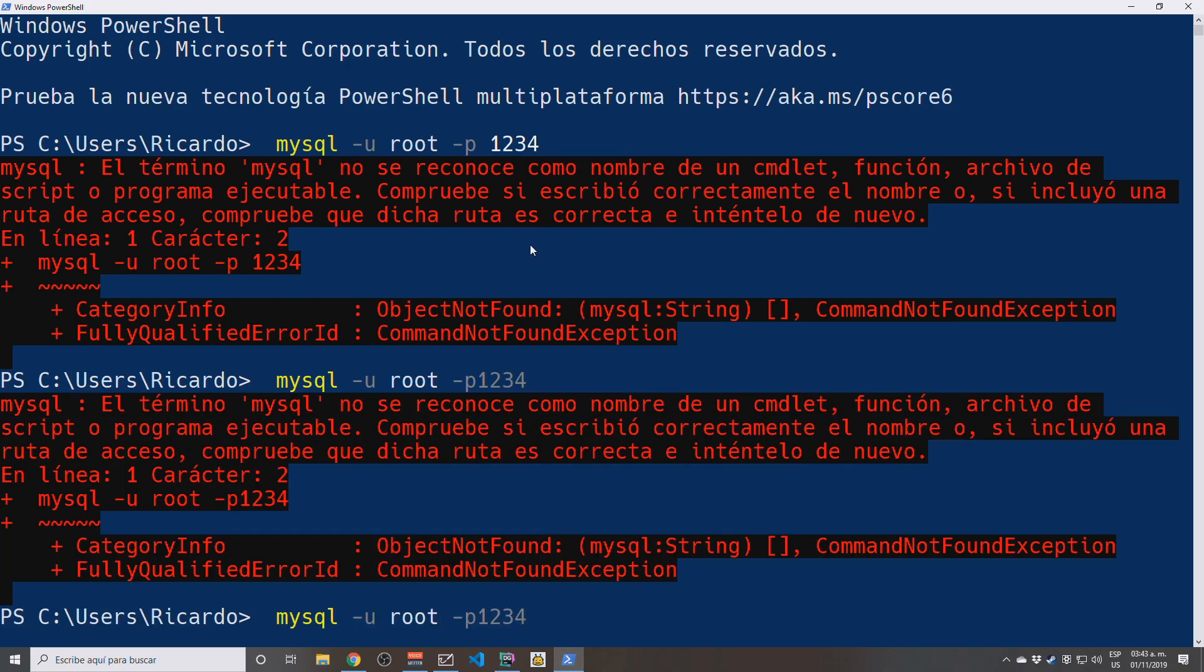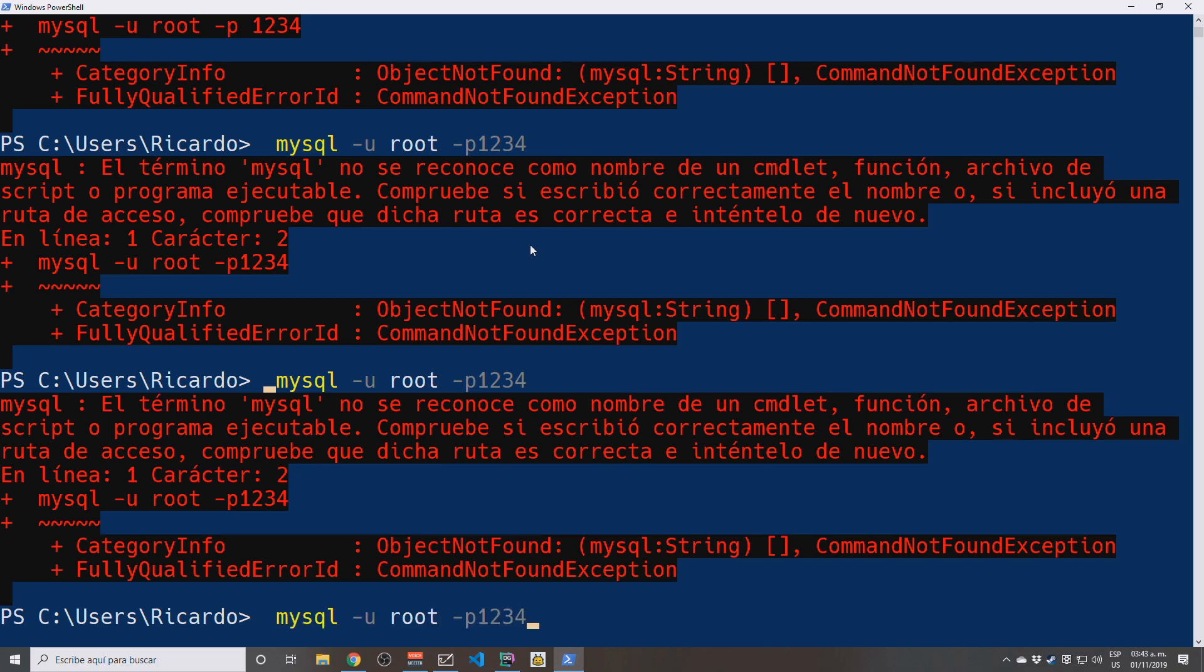And the password is going to be 1234. Maybe I need to make this together. No, never mind. Well, never mind.